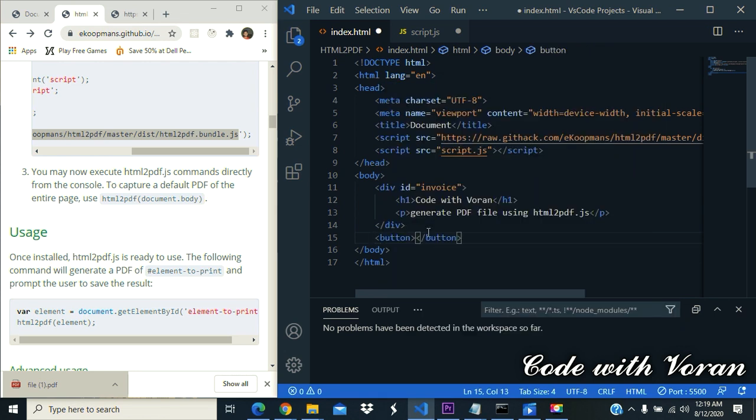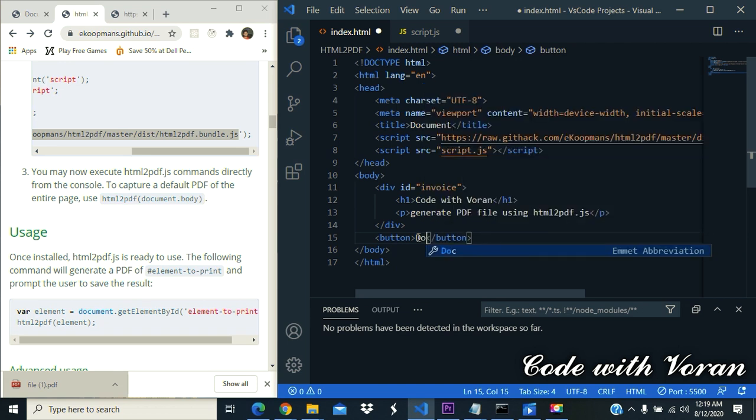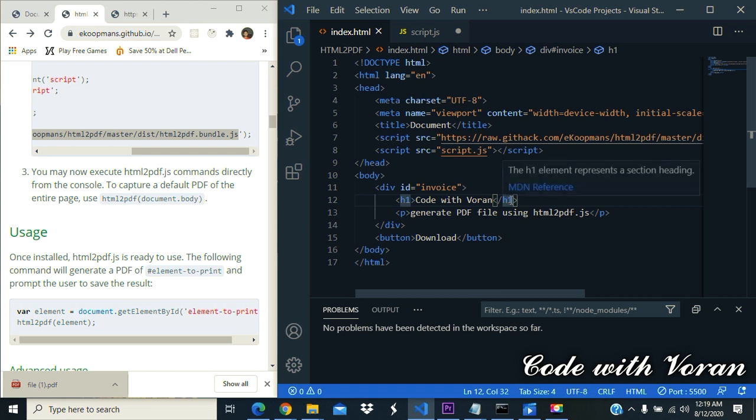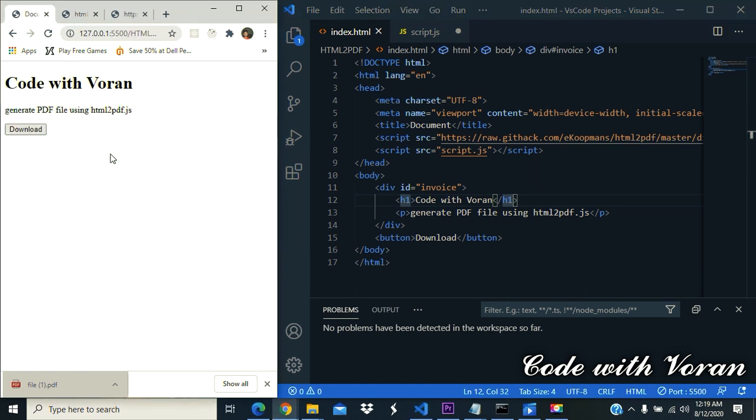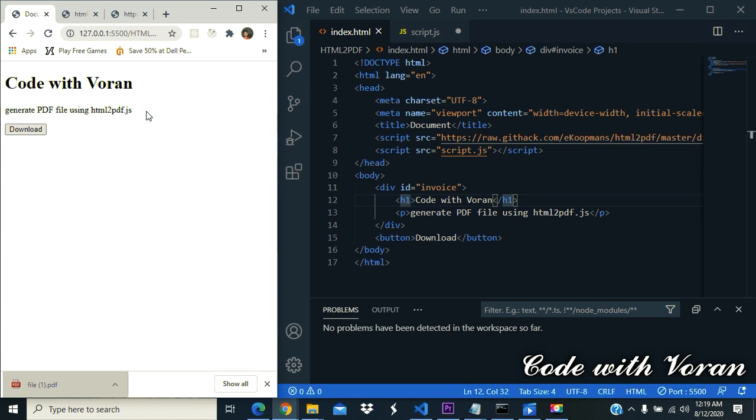For what? To download this content as a PDF file. Let's say download. Okay, now let's see the design. This is the heading, this is some description. When we click this, we should download this thing as a PDF file.